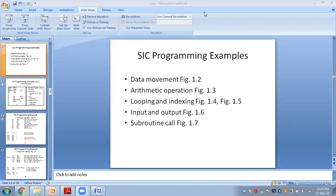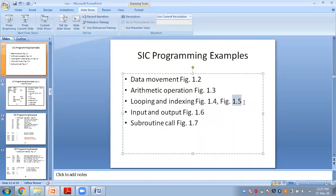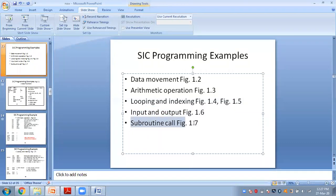I hope you enjoyed the session. Today we covered data movement operation, arithmetic operation, and looping operation. Tomorrow we will discuss one more looping example, then input and output, and then subroutine calls.